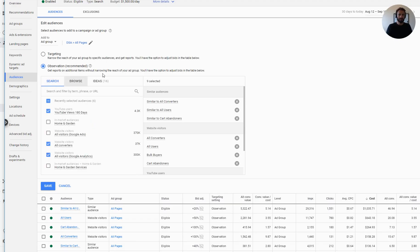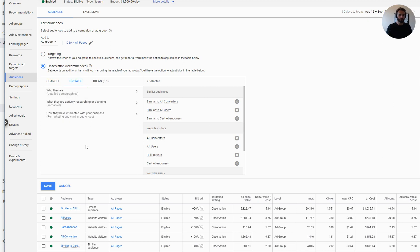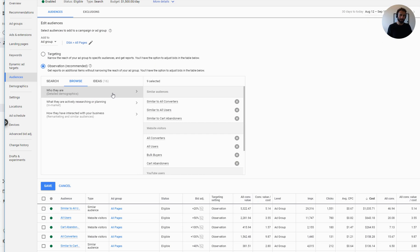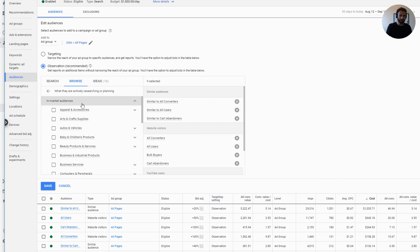I'm going to just go ahead and add it to an ad group for the sake of this. And now you get all different choices here. But if you go over to browse, you have some different choices. So who they are isn't what we're talking about here. Those are the affinity audiences. We have another video on that. What they're actively searching for is actually exactly what we're looking for. Those are the in-market segments.